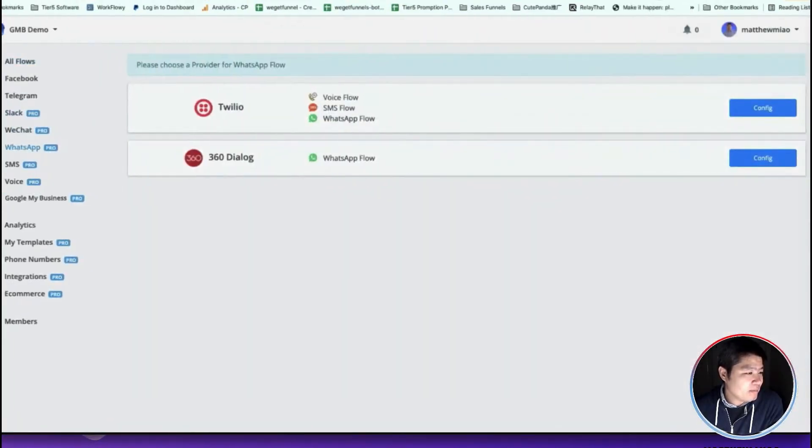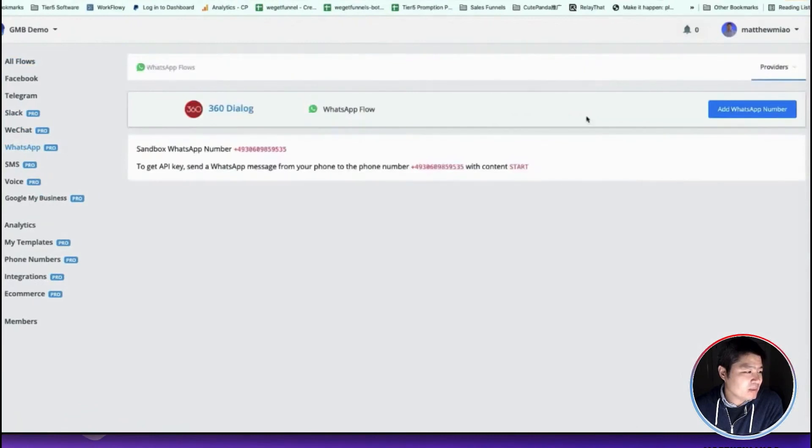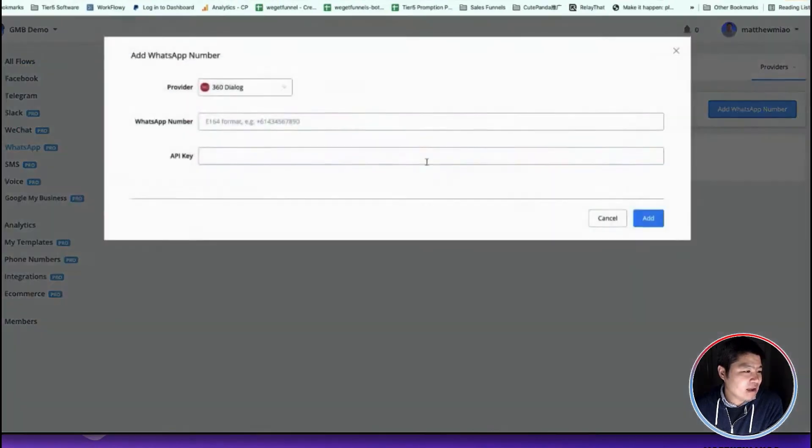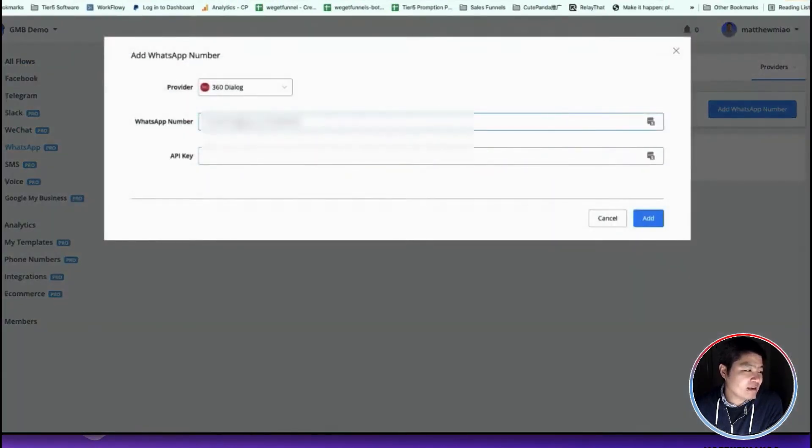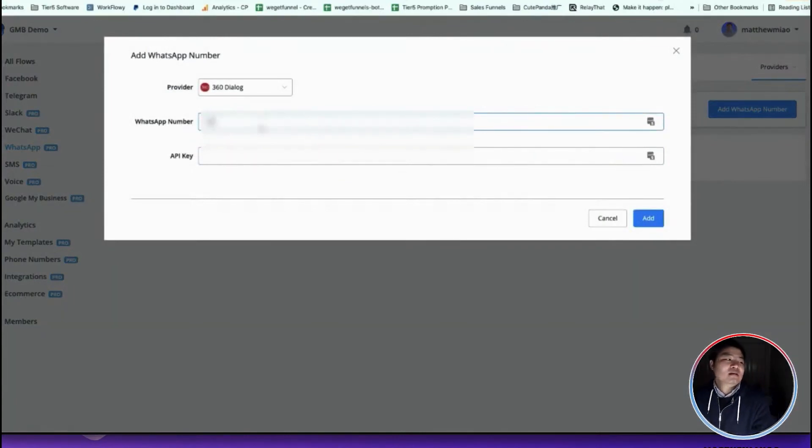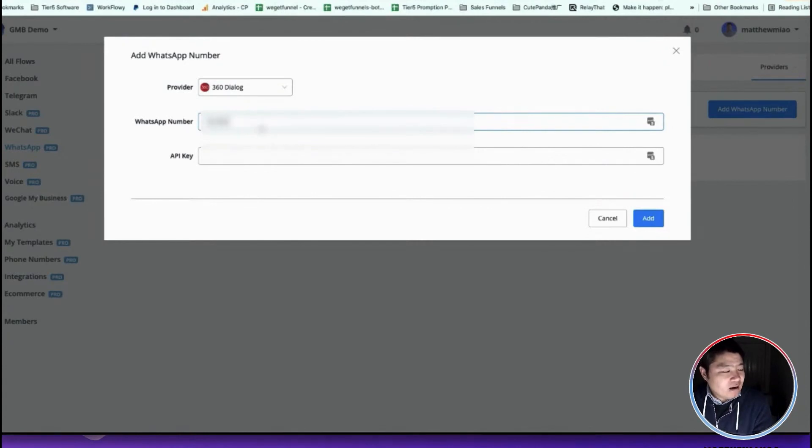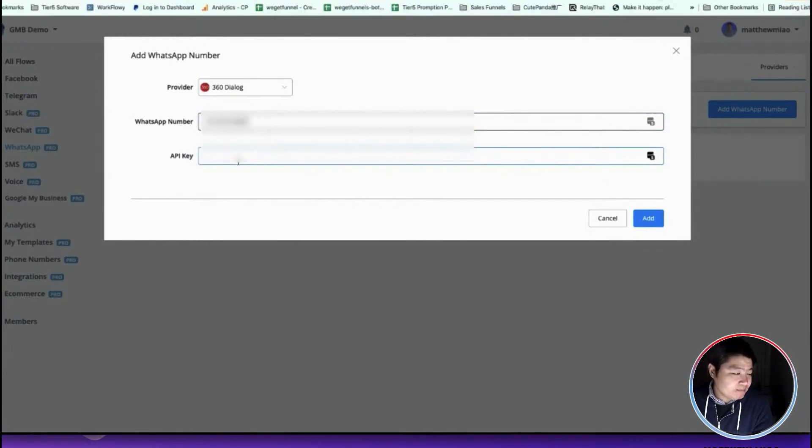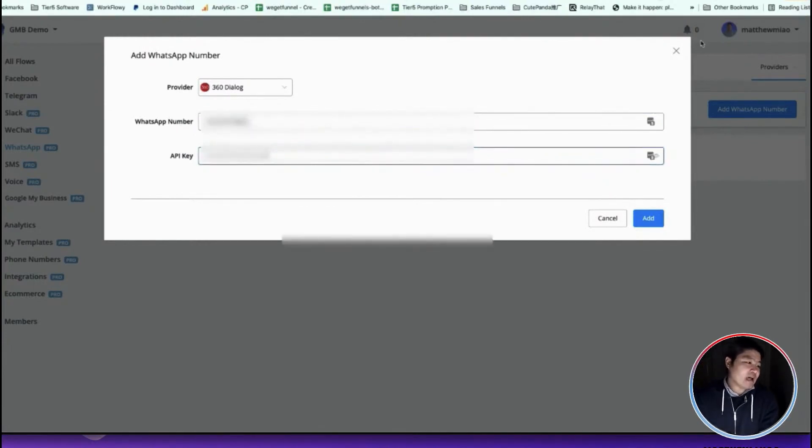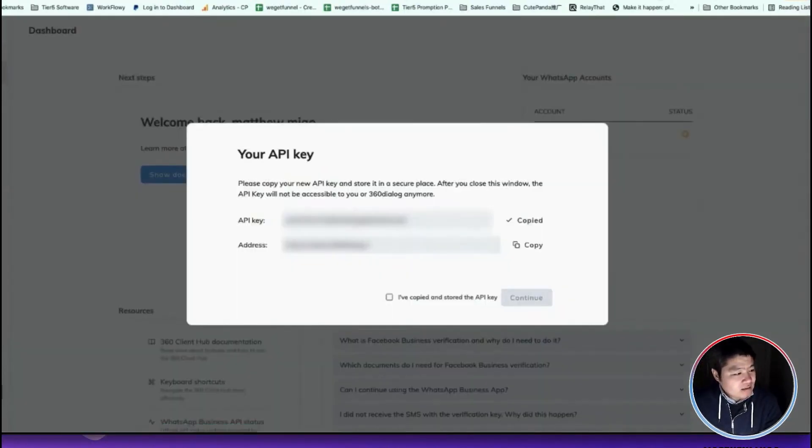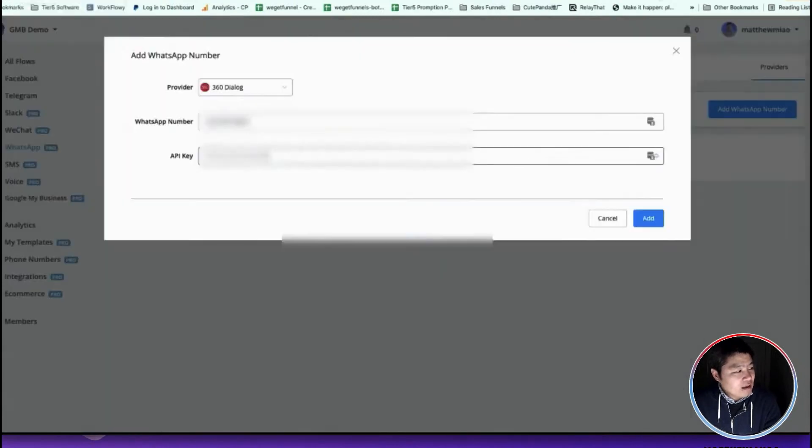I'm able to add my phone number and paste my API keys here. That's the whole process how to get WhatsApp number and how to get the API keys from 360 Dialog. After you paste everything in, click add and then you are all good to go.